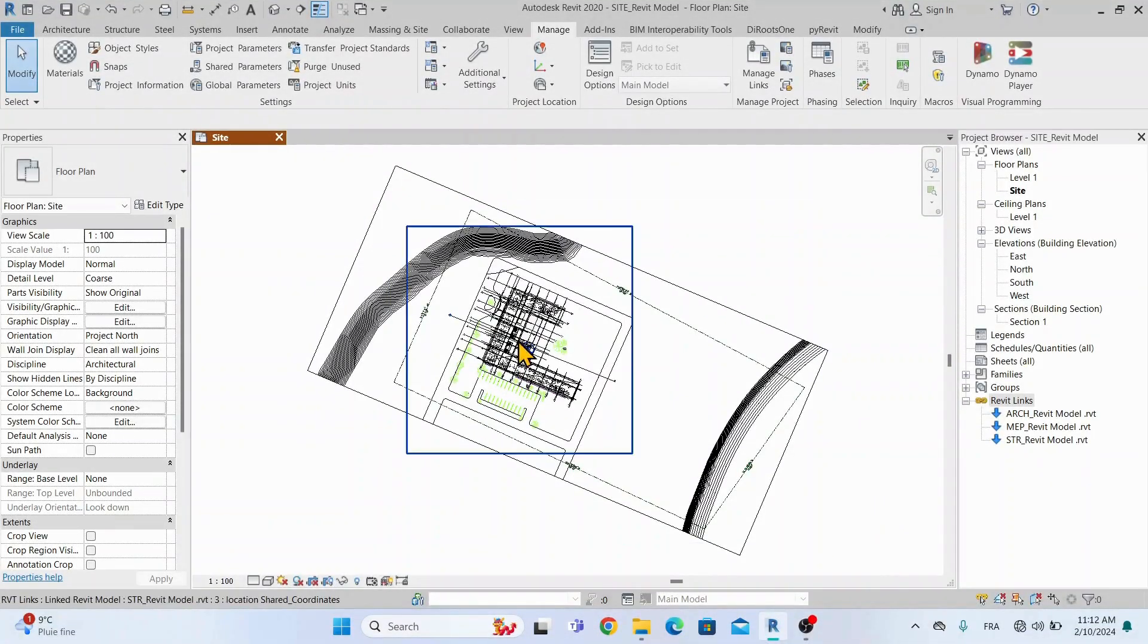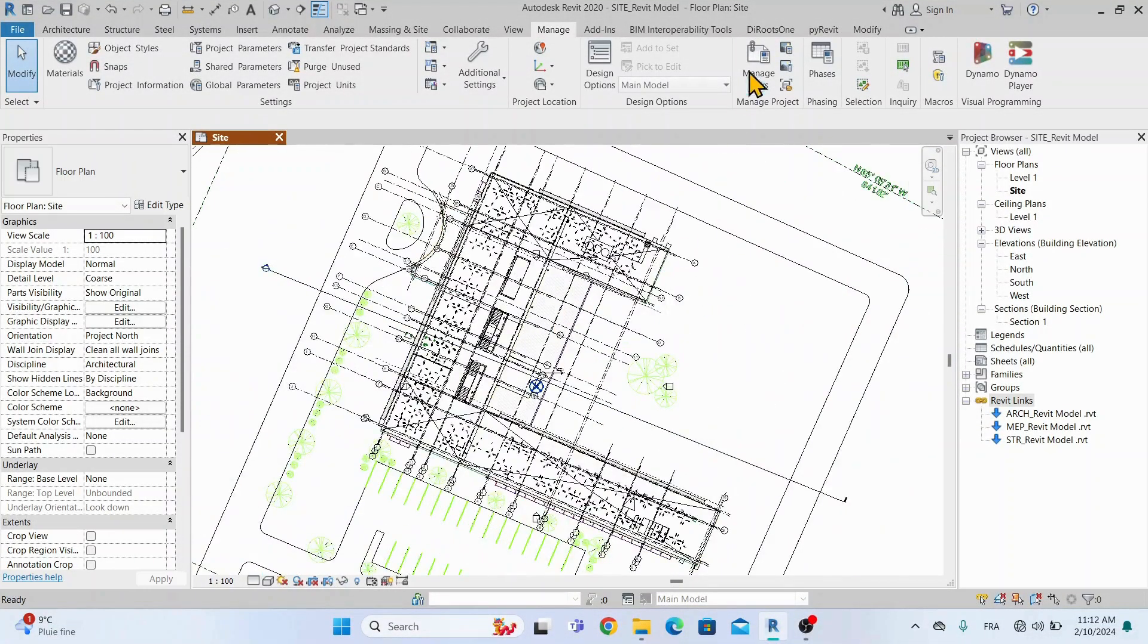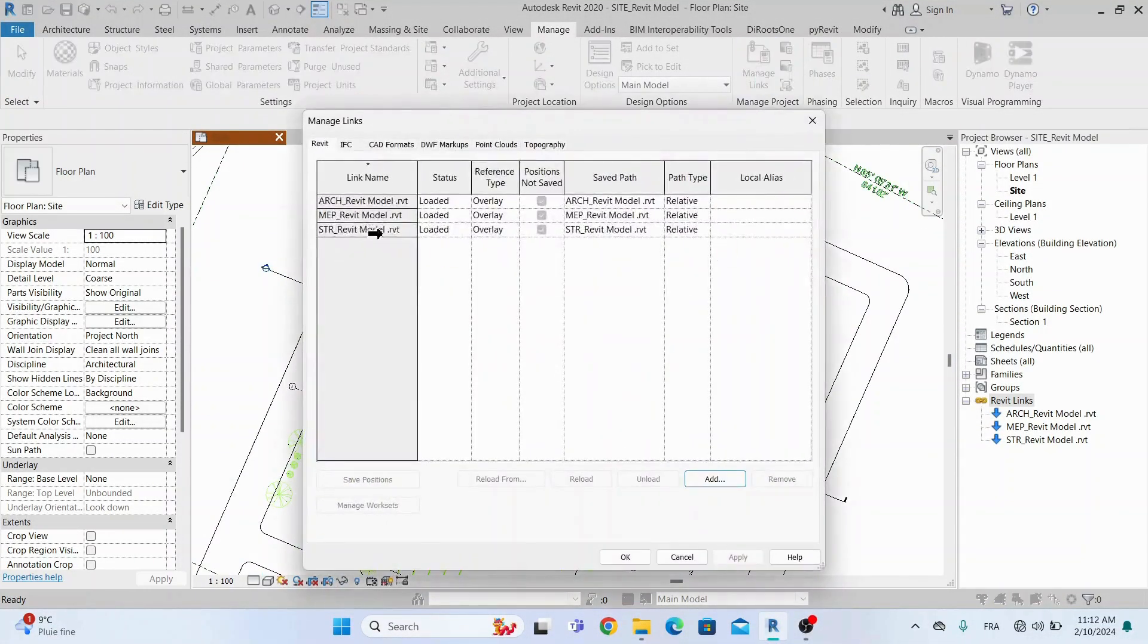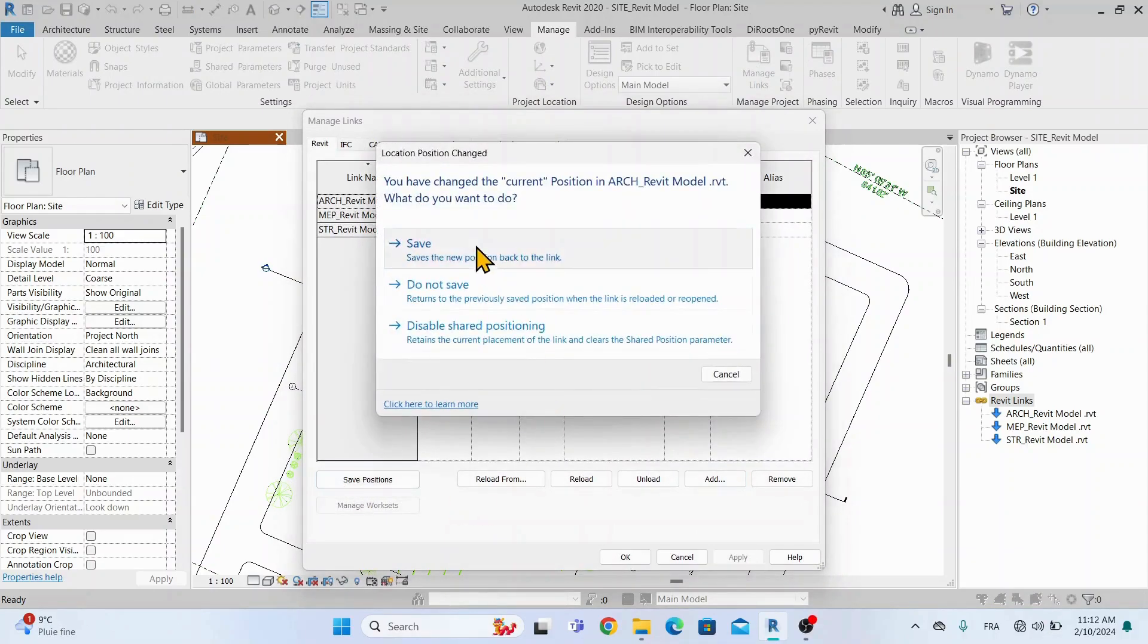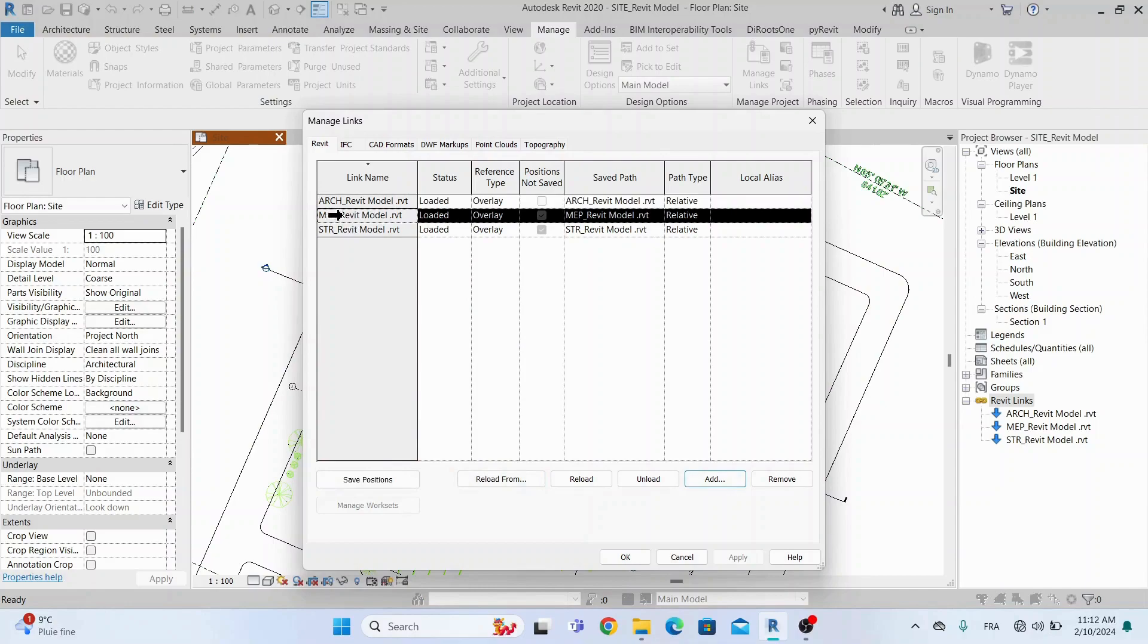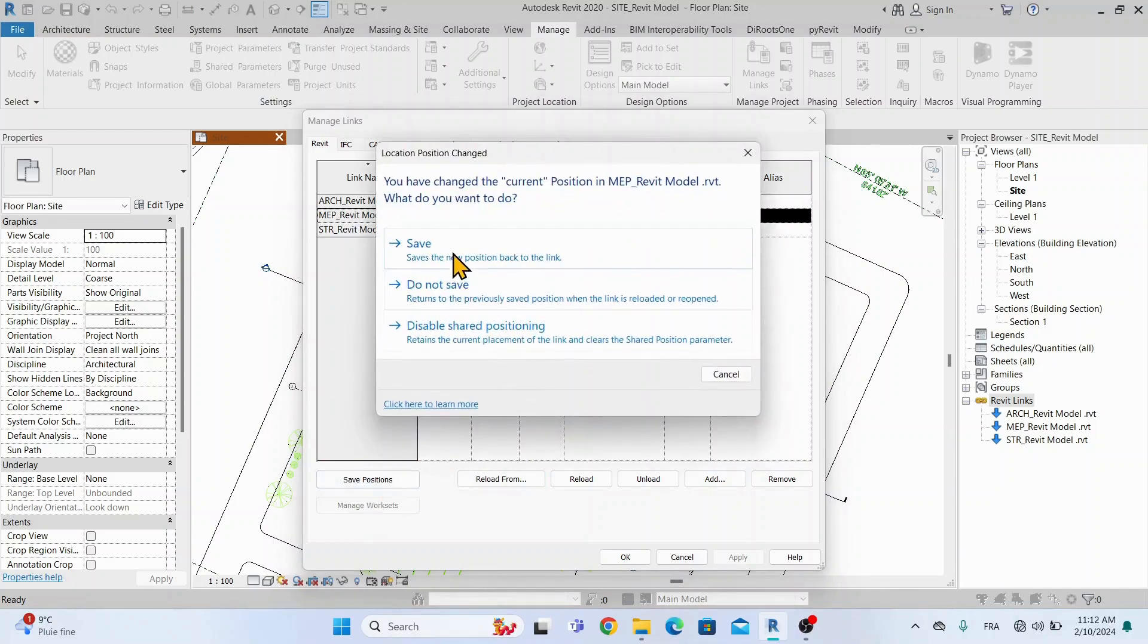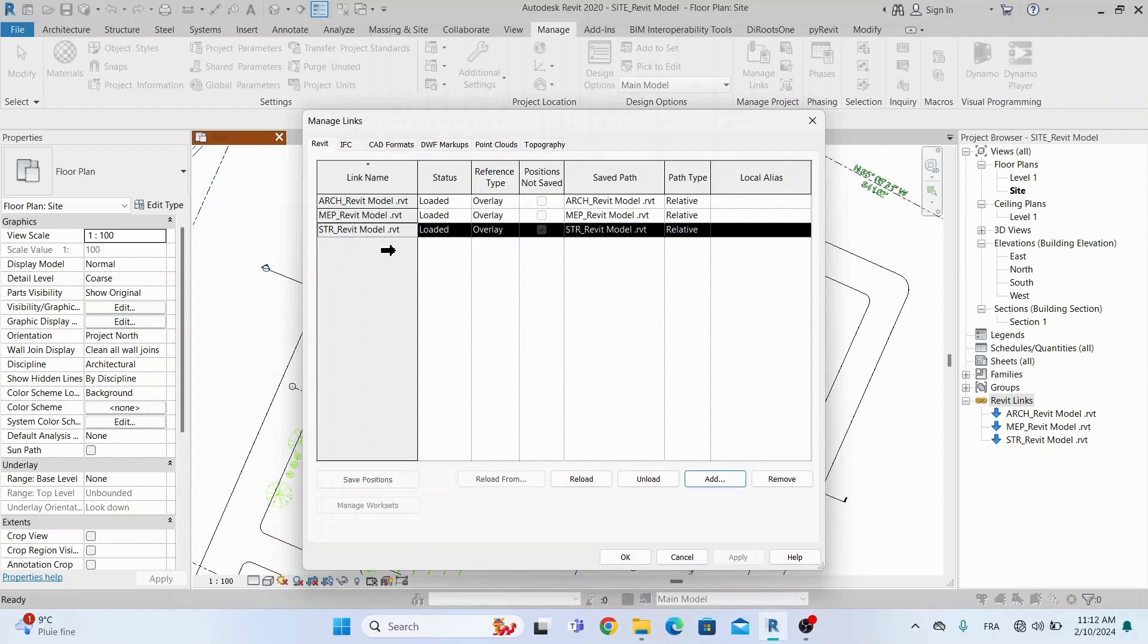Now the last step before saving and closing the Revit site file is to save the positions of each linked Revit file. To do this, let's go to Manage, then Manage Links, and click on each link and click in Save Position. This step will save the new coordinates of the project base point in each of these links.